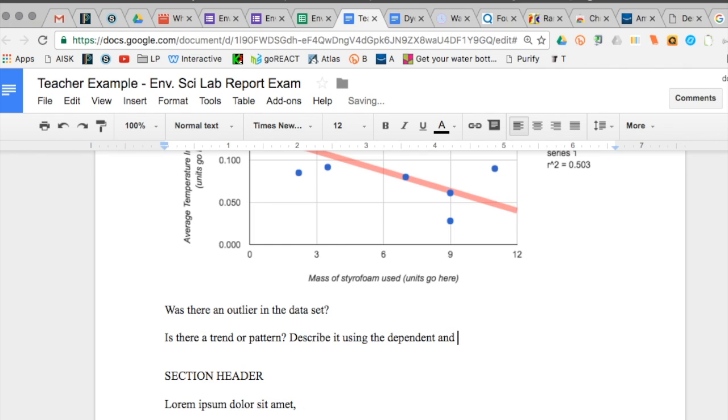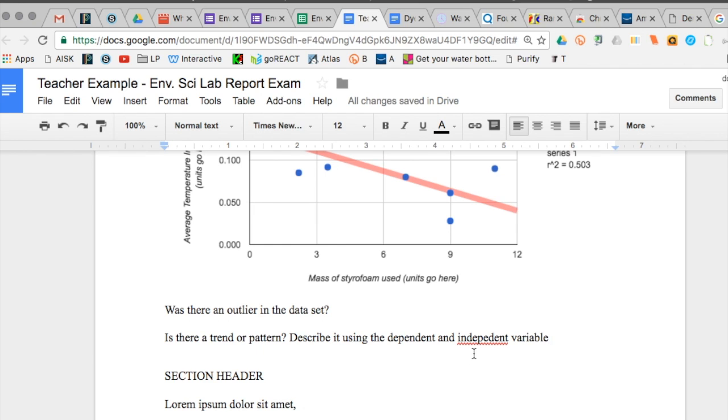Next you want to talk about whether the data is clustered tightly around that line. That's a correlation. Is it a strong correlation or a weak correlation. This is the perfect place to mention your R squared score because that's an indicator of correlation strength.